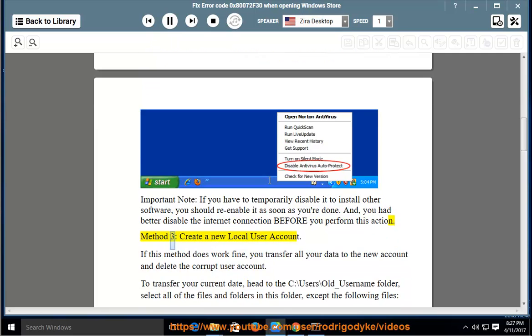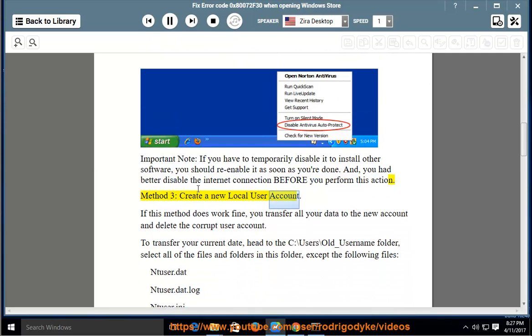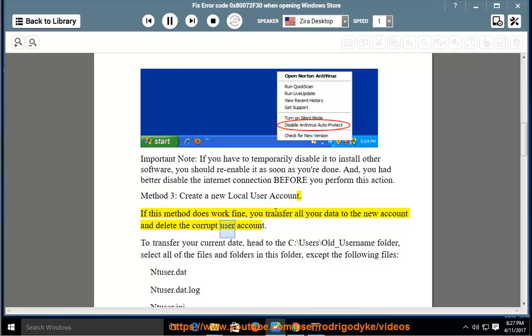Method 3: Create a new local user account. If this method does work fine, you transfer all your data to the new account and delete the corrupt user account.